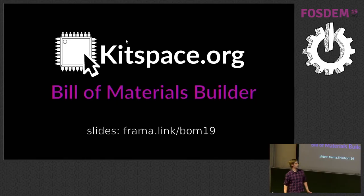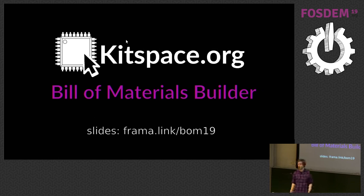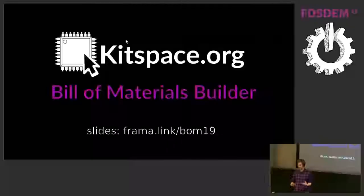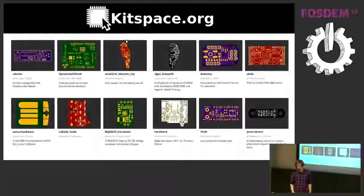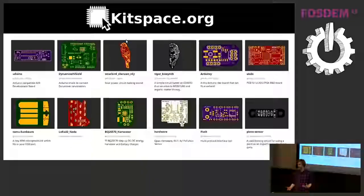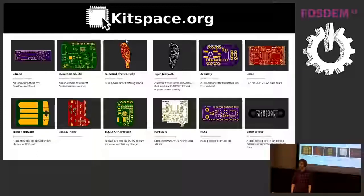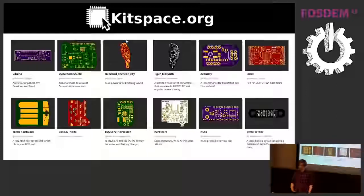Right, so I'm going to talk about a bill of materials editor that I'm working on for kitspace.org. So kitspace.org is a project sharing platform where you pretty much at this stage you put stuff in a Git repository somewhere and send me a link or send me a pull request on GitLab to add your project.